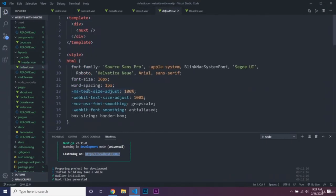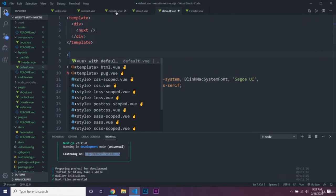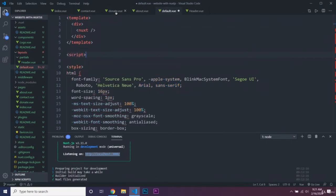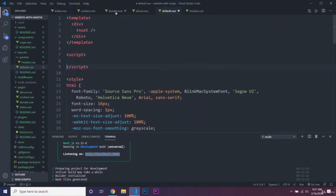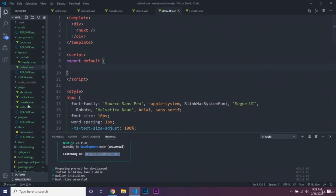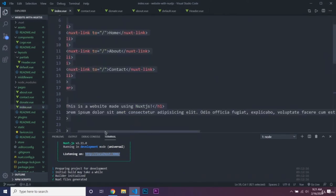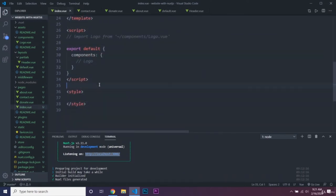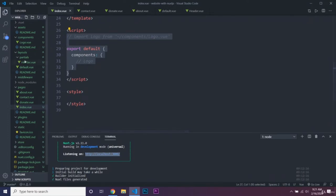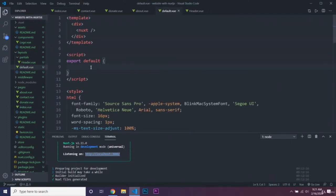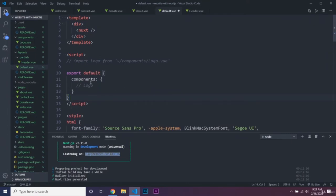Since this is the default layout, every single page is being inserted into the nuxt element here. We can add a script tag with export default, then import our header component. We'll change the component reference and add the header tag just right above the nuxt element, which is where our page content is being inserted into the layout.